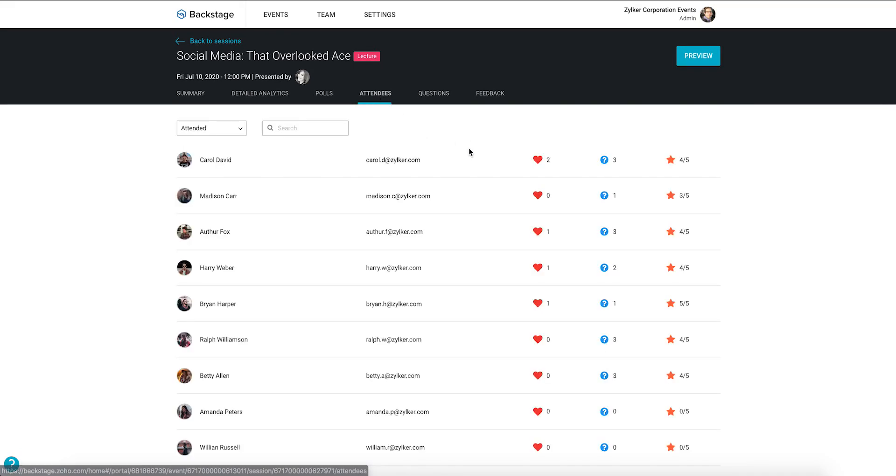Likewise, you can navigate to the attendees tab to see who was there for your session. Next to each name, you can see the number of likes, questions and stars they've submitted for the session.